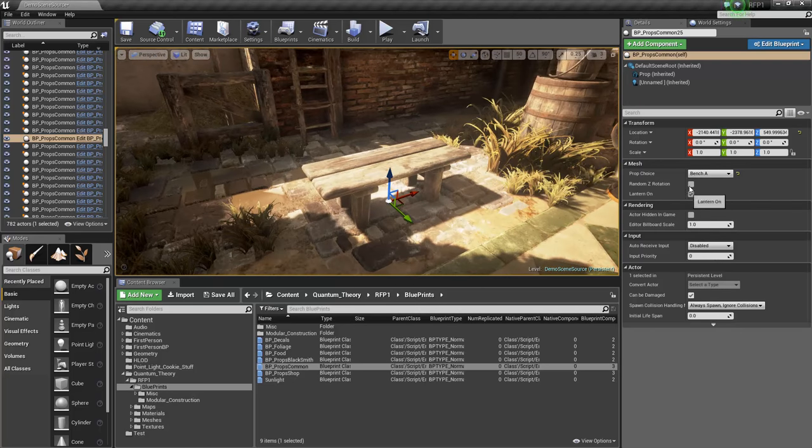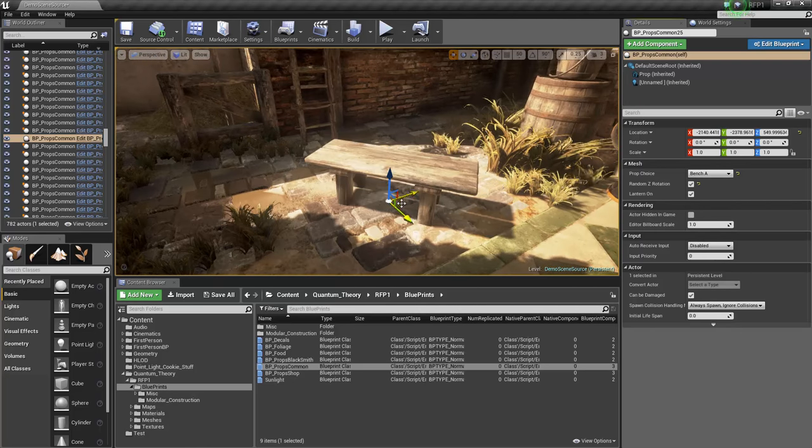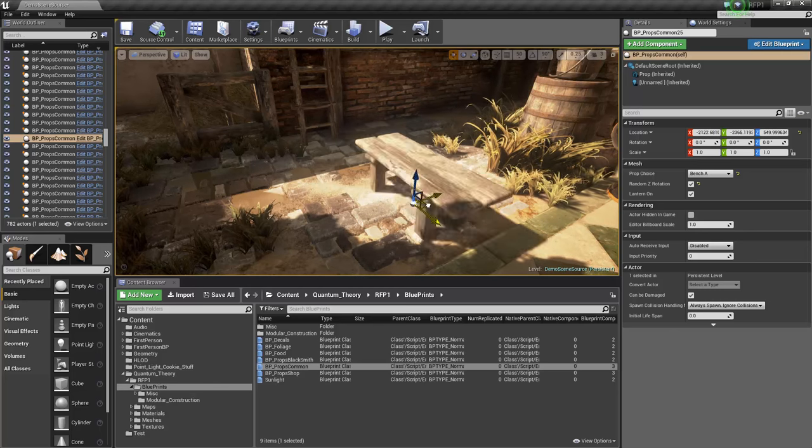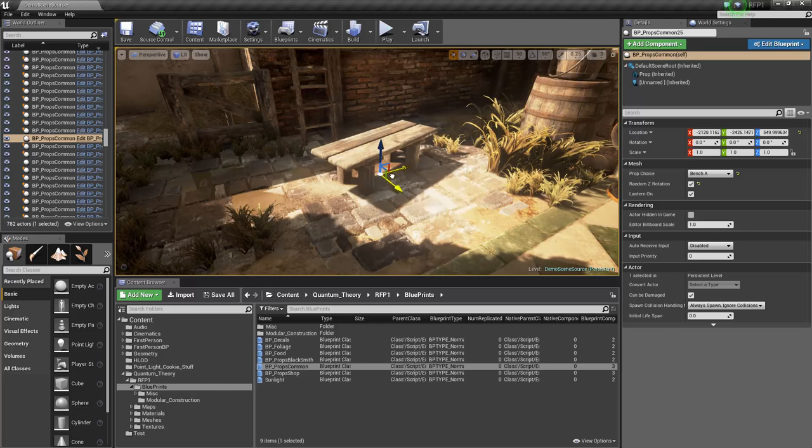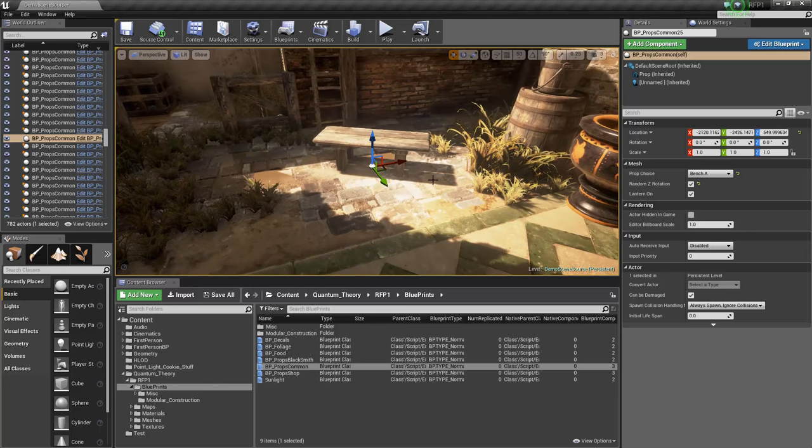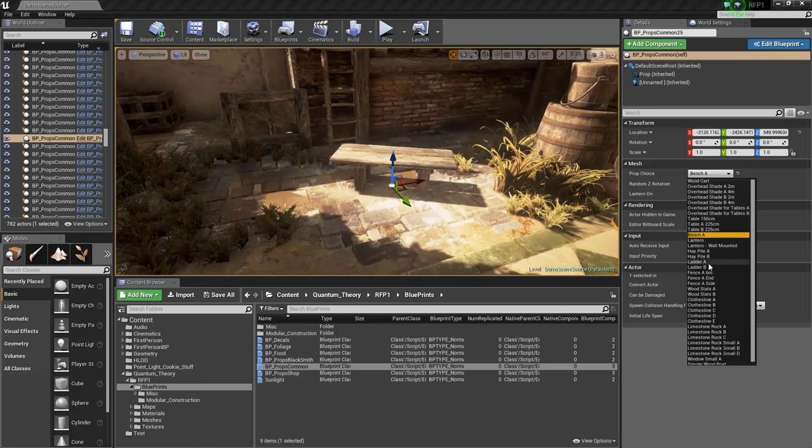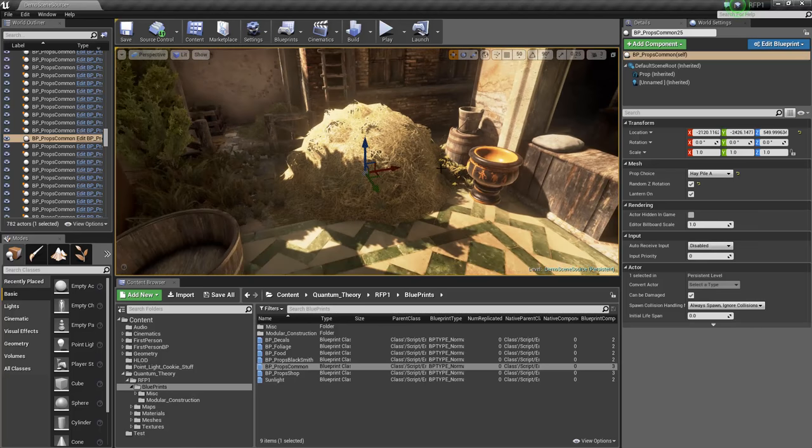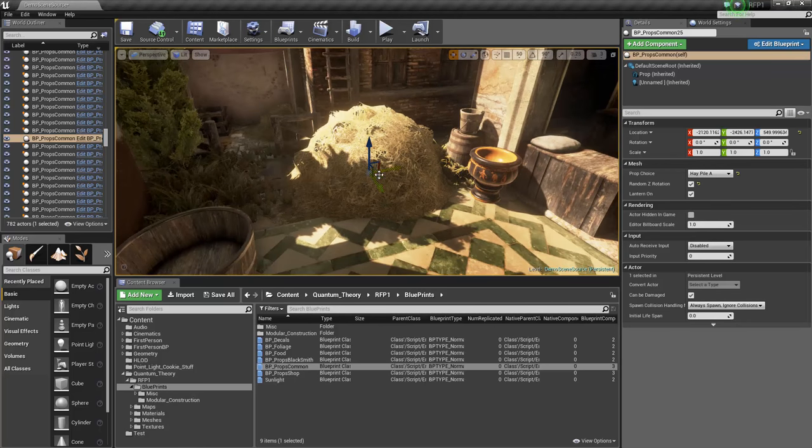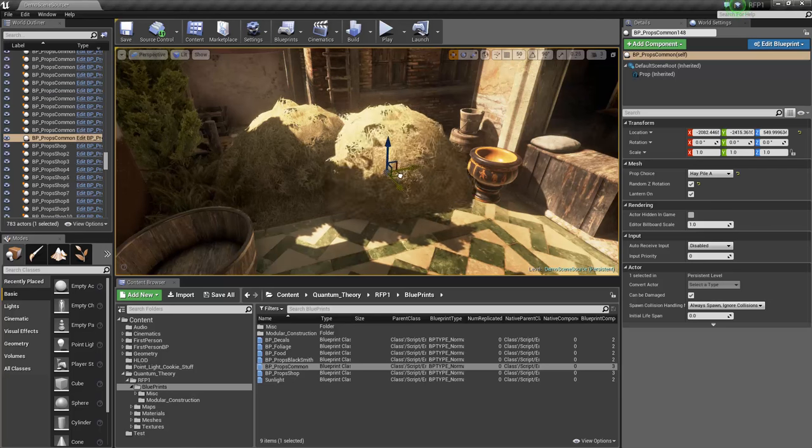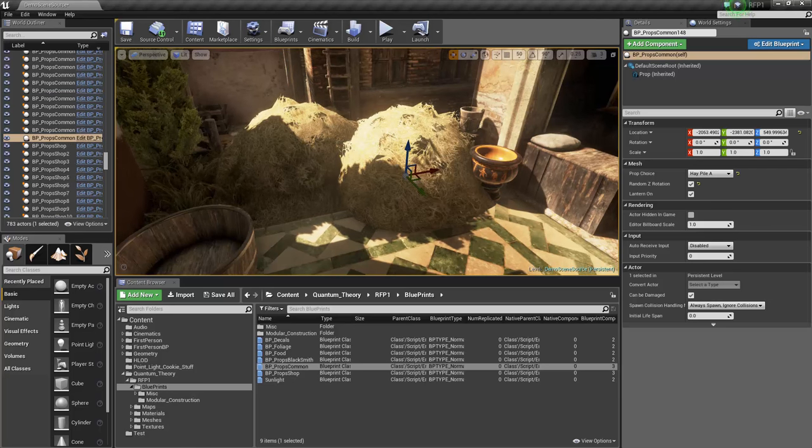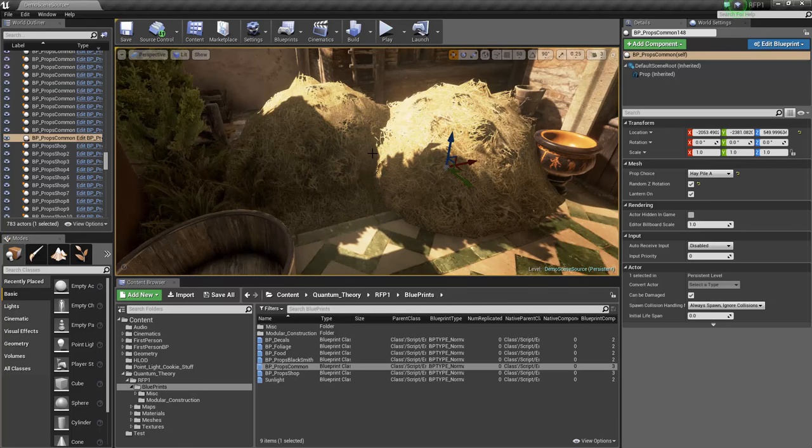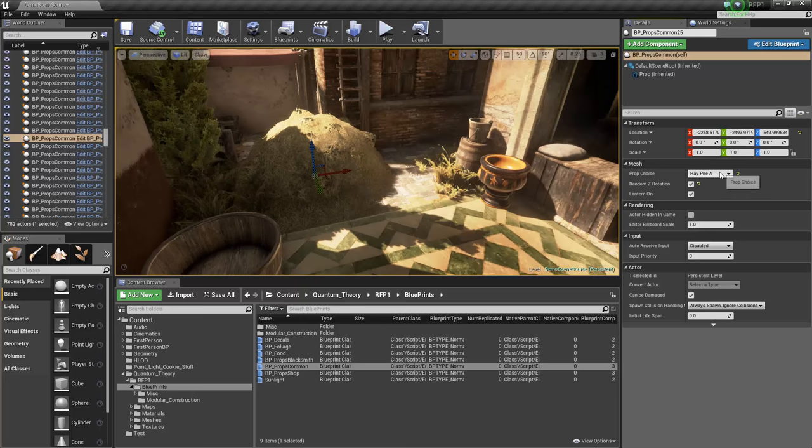And if we enable random Z rotation, it'll just randomly spin the object around. And this is useful if you just really want to get quick variation in the map. So if we have like this hay pile, and we drag another one, they both have different rotations. It's just for variety's sake.